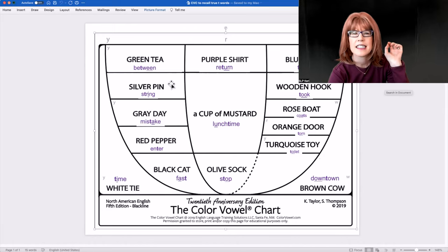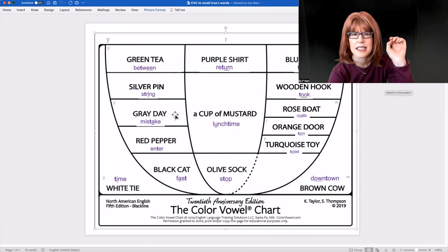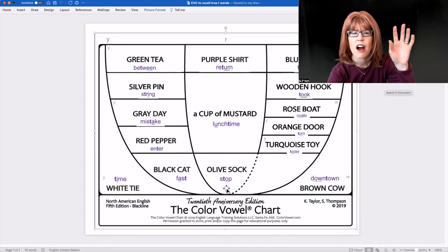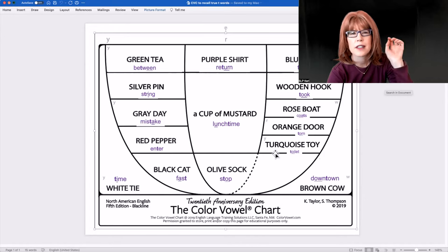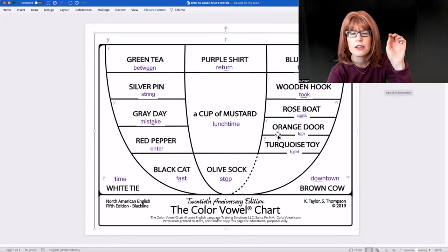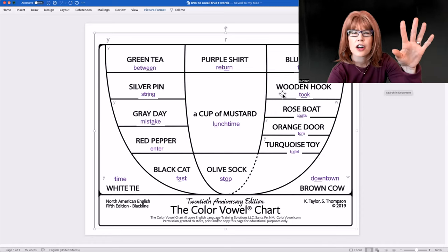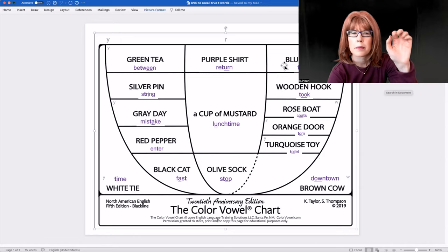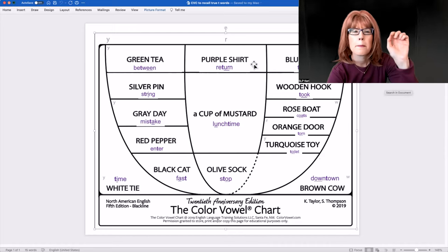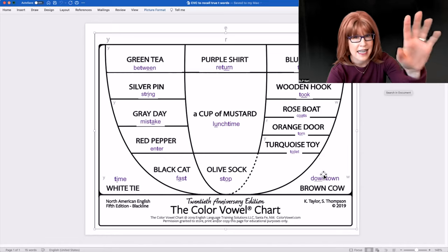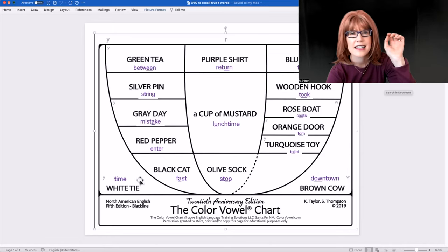Silver Pin String. Gray Day Mistake. Red Pepper Enter. Black Cat Fast. Olive Sock Stop. Turquoise Toy Toilet. Orange Door Torn. Rose Boat Coats. Wooden Hook Took. Blue Moon Tattoo. A Cup of Mustard Lunchtime. Purple Shirt Return. Brown Cow Downtown. White Tie Time.